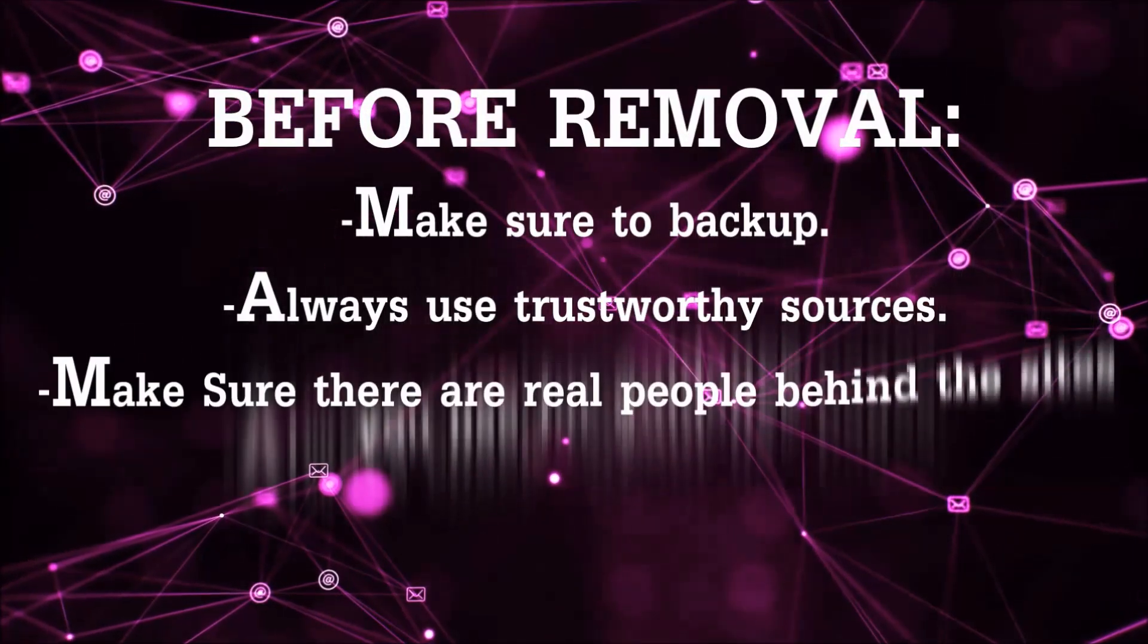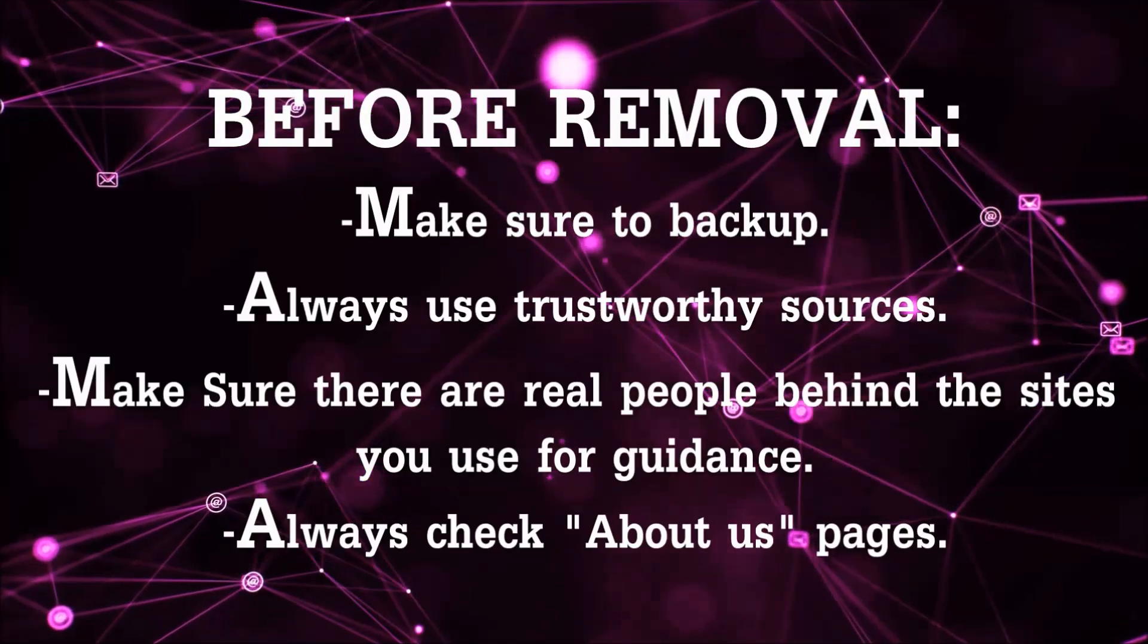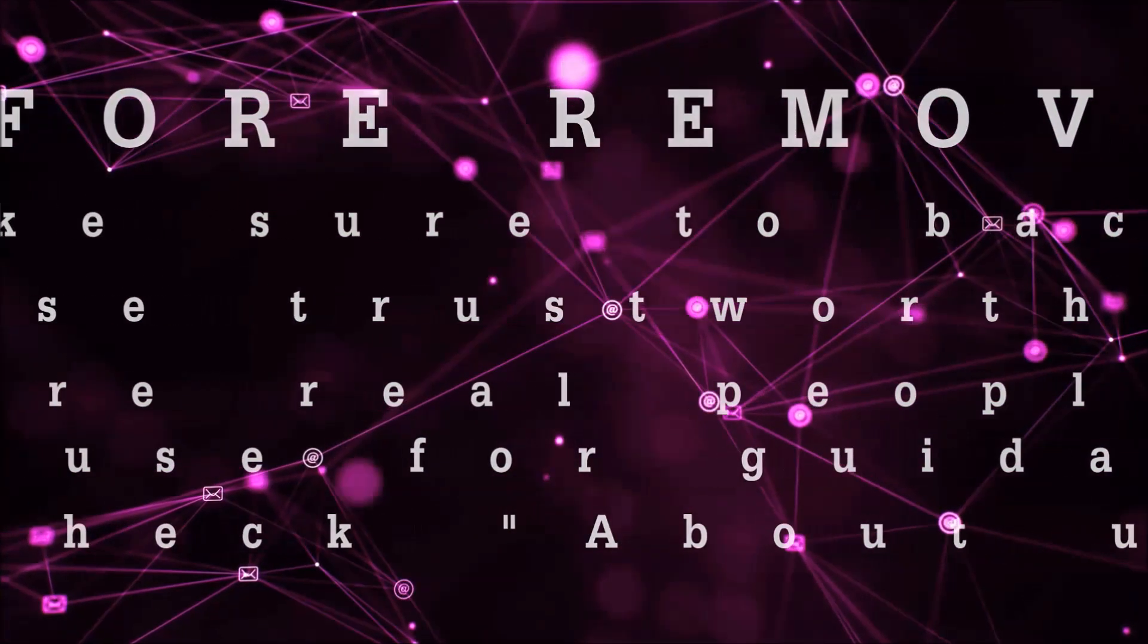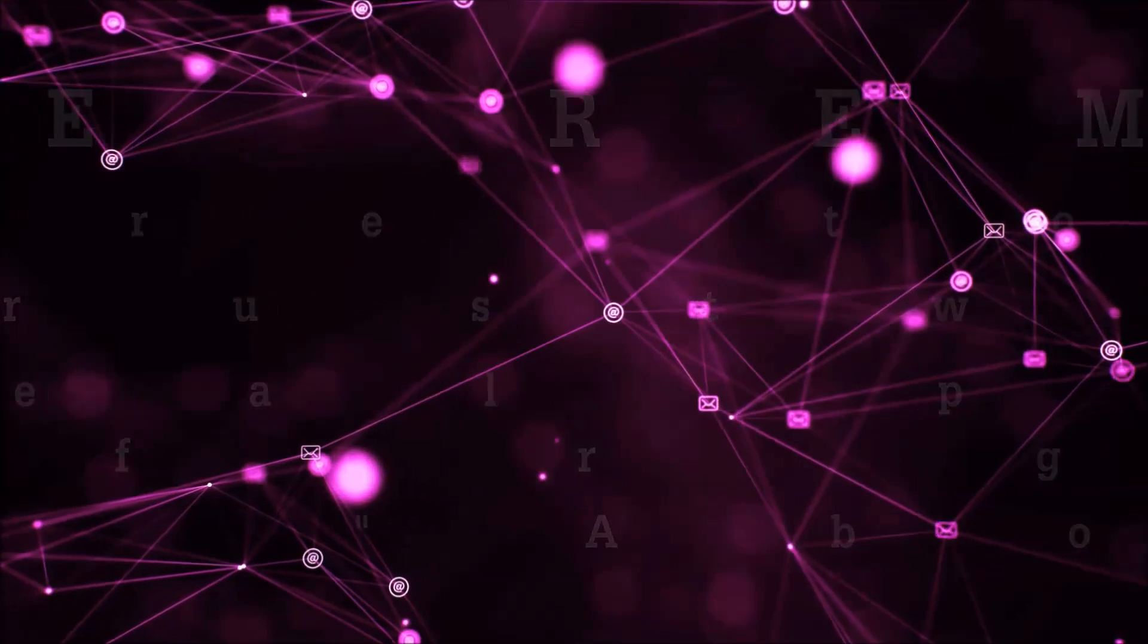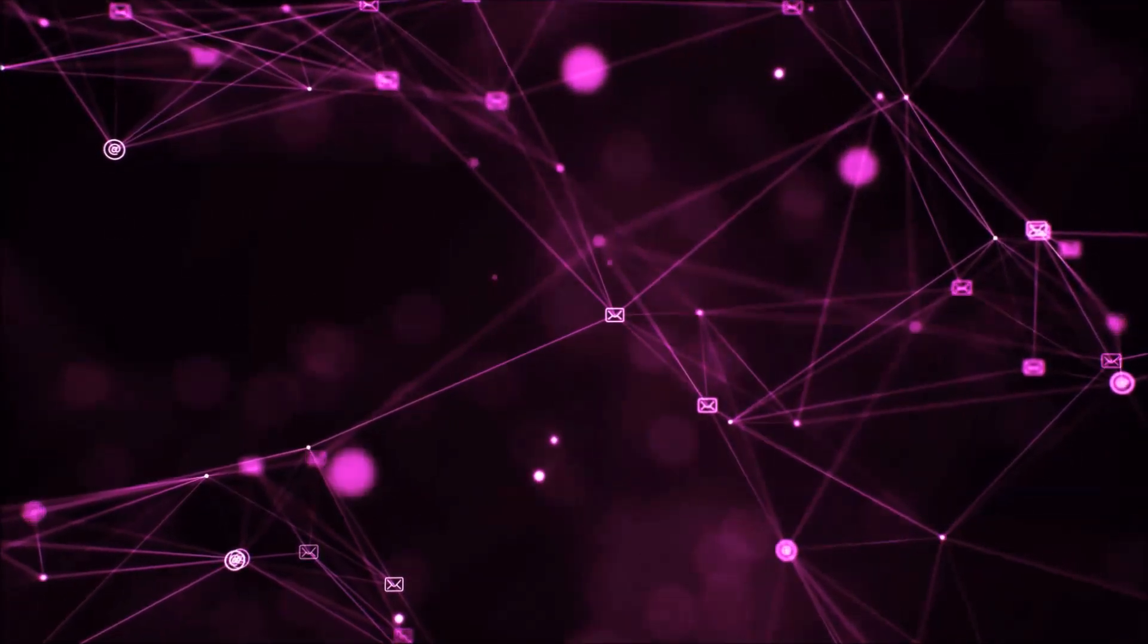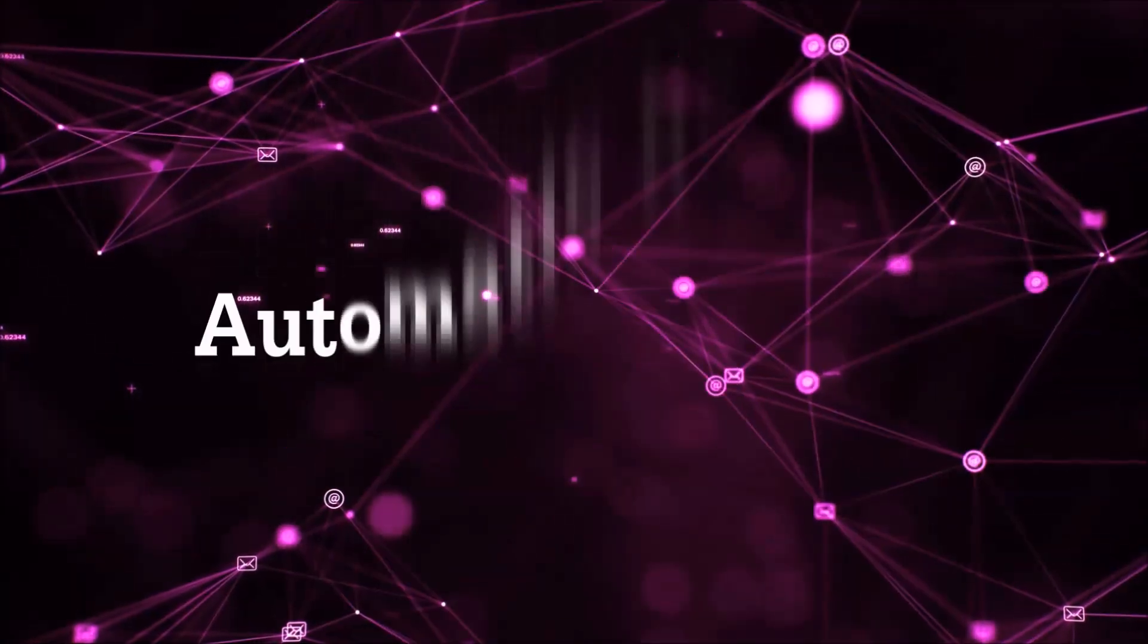Always make sure to back up your files and use trustworthy sources, and always check if these are real people behind these removal guides. So let's get on with the removal.